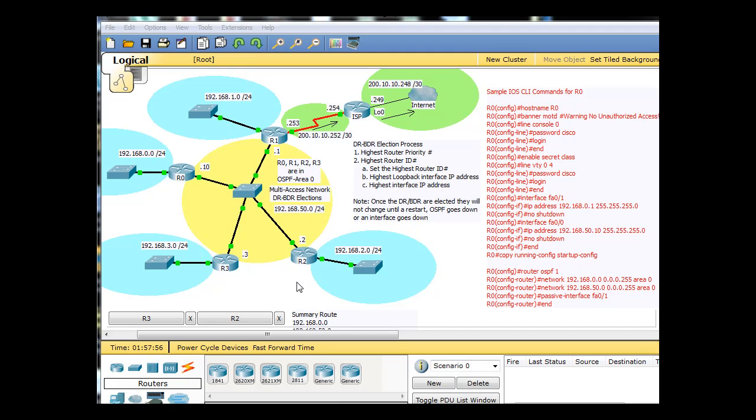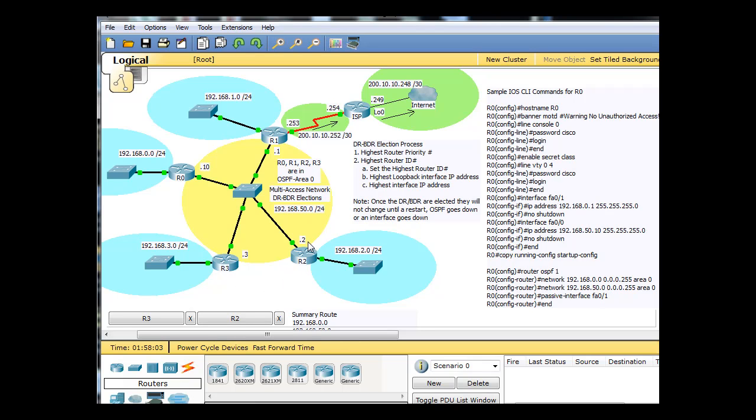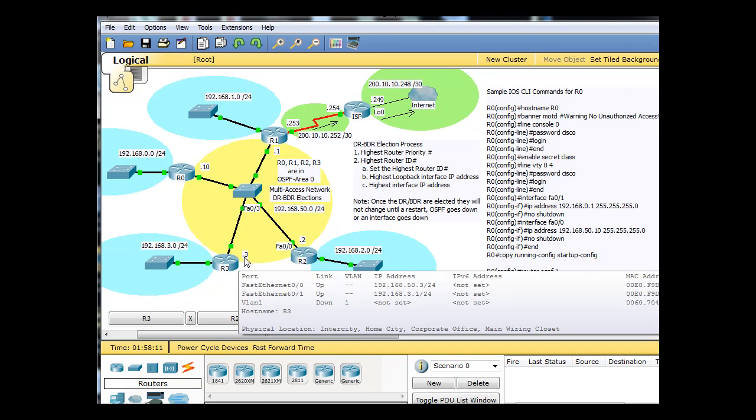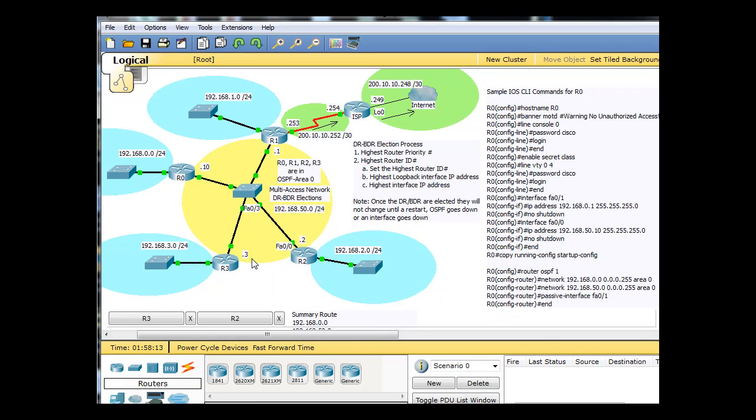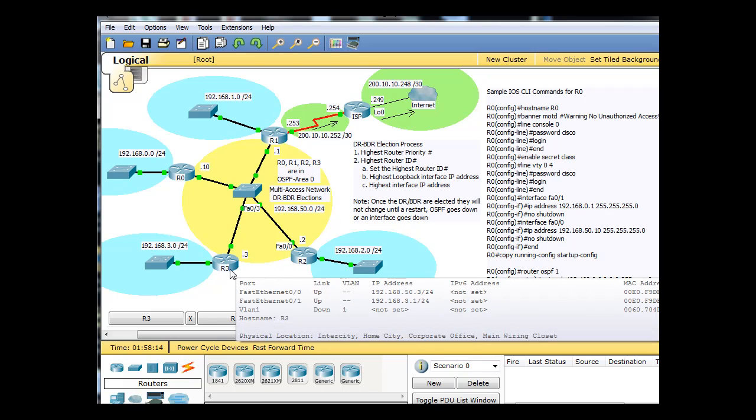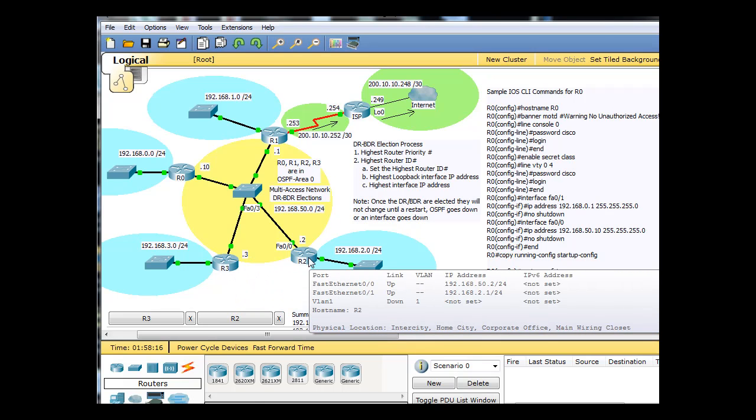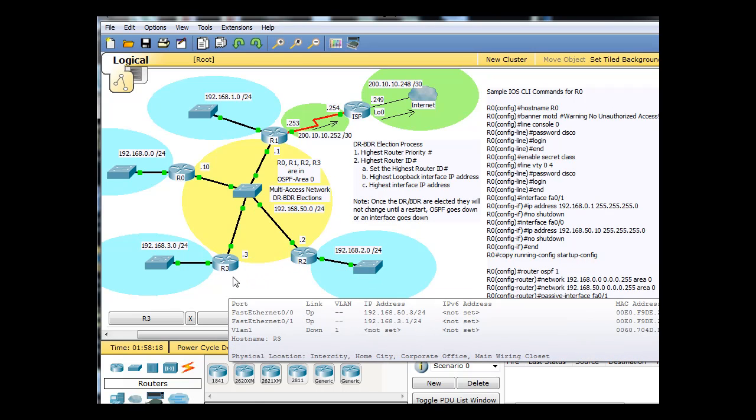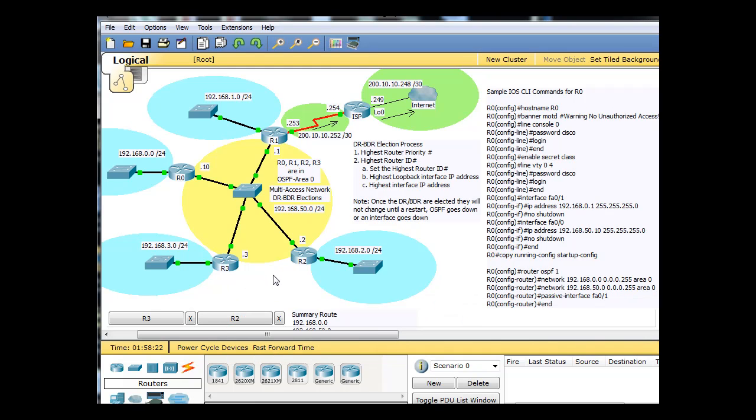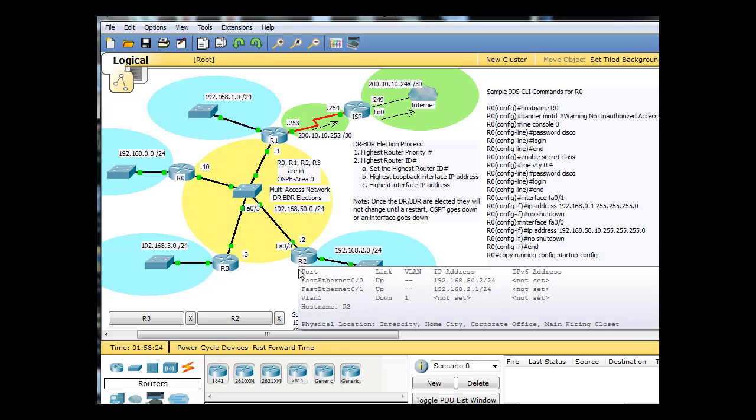Where we left off in the OSPF process, we have OSPF running on R3 and R2. Since R2 was configured first, even though it has the lower IP address 192.168.50.2 versus 192.168.50.3 on R3, R2 became the DR and that makes R3 the BDR. So the election process ended up going to the router that was configured first.